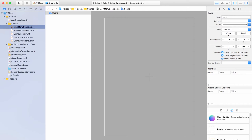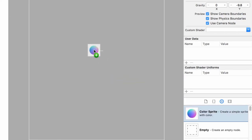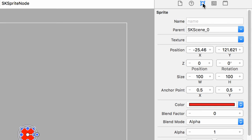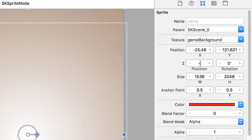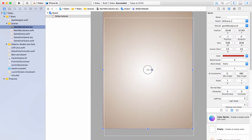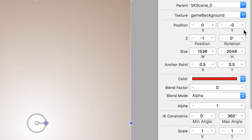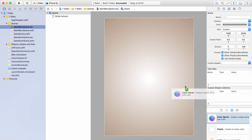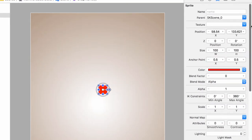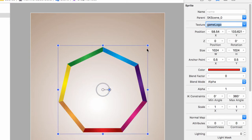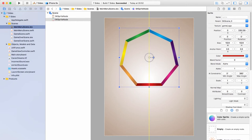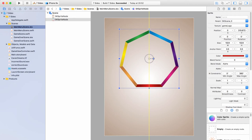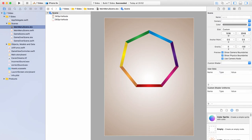Let's drag in the elements for our main menu. Start with a color sprite for the background — set the texture to game background, Z position to minus one for layering, and position it at zero, zero. Then add another color sprite for the game logo, setting the texture to game logo. Use the yellow center line to position it about three-quarters of the way up the screen.